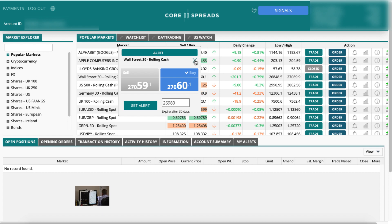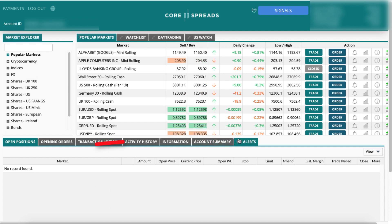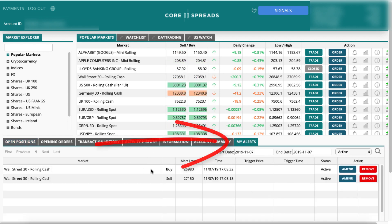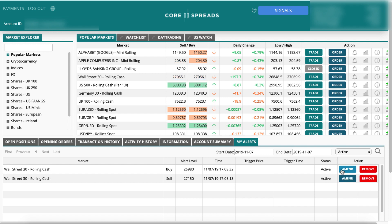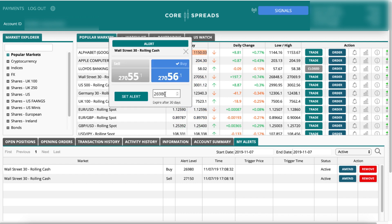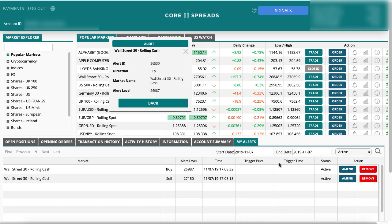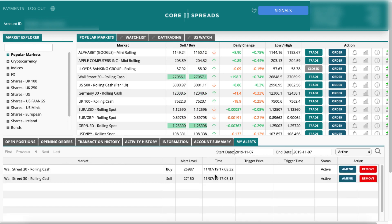We can check these alerts in the My Alerts section. You can see the market name, the level, buy or sell, time you set the alert, trigger price, trigger time, and status. You can also amend it — say you want it a little higher at 27,150 — or remove it completely.